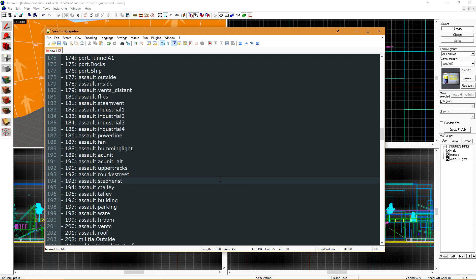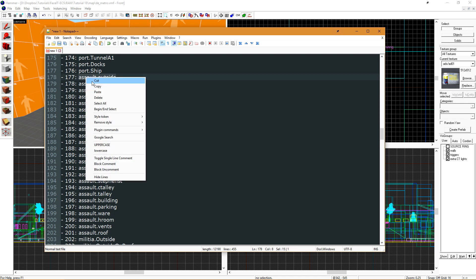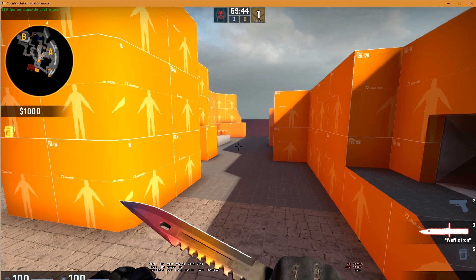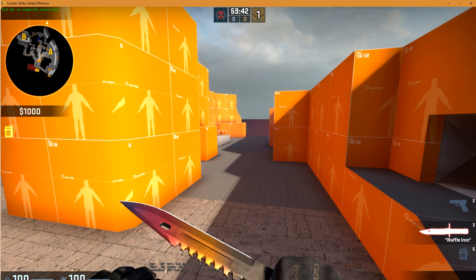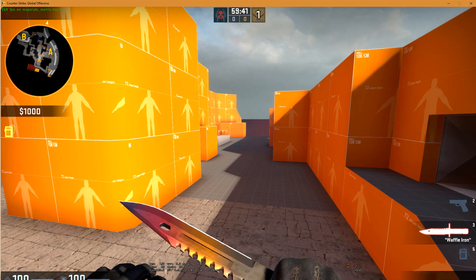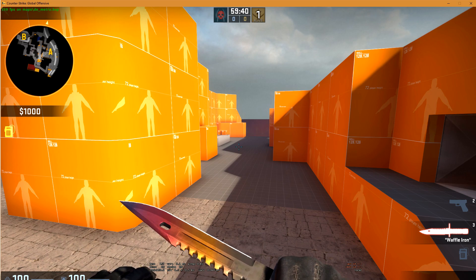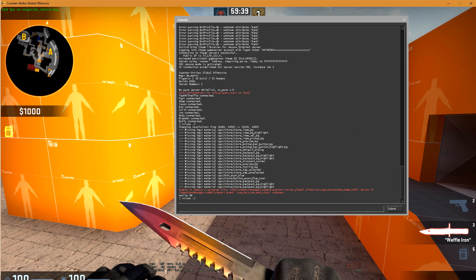The soundscape that I'd like to preview is the Assault Outside soundscape. Now if we load up our map with that list saved in the text editor, we can preview some of those soundscapes.